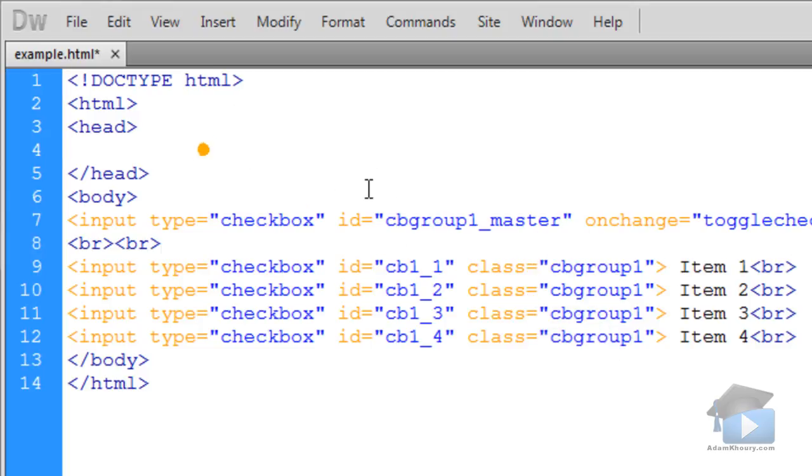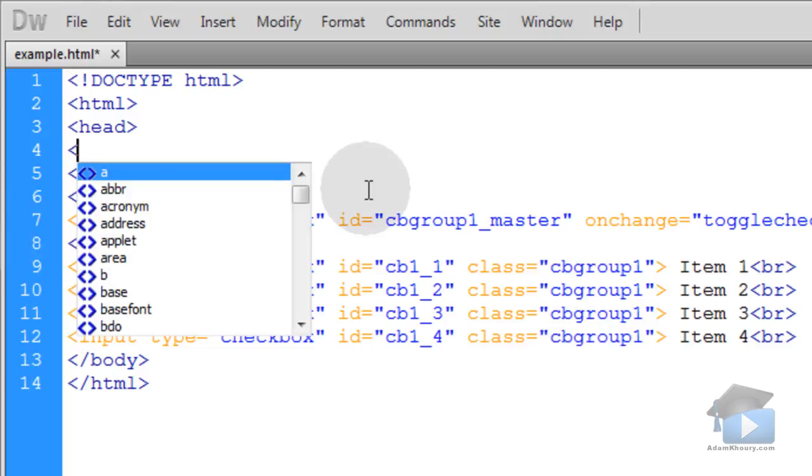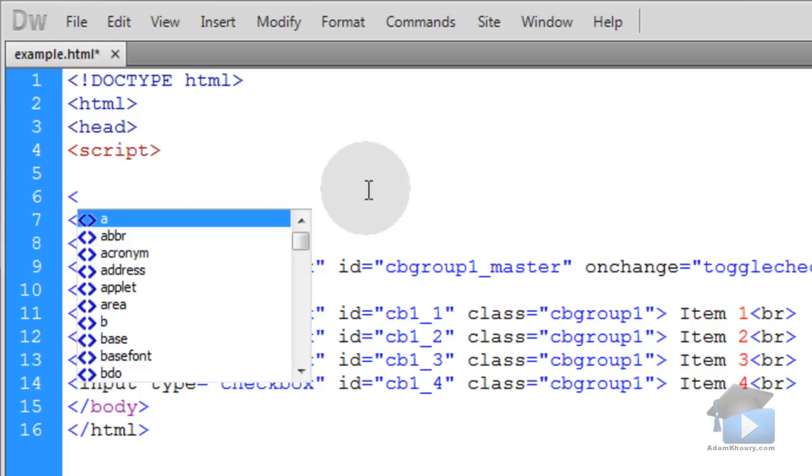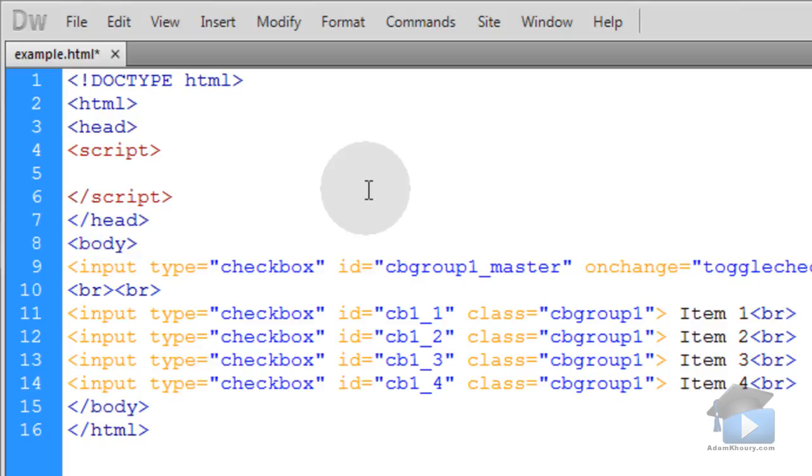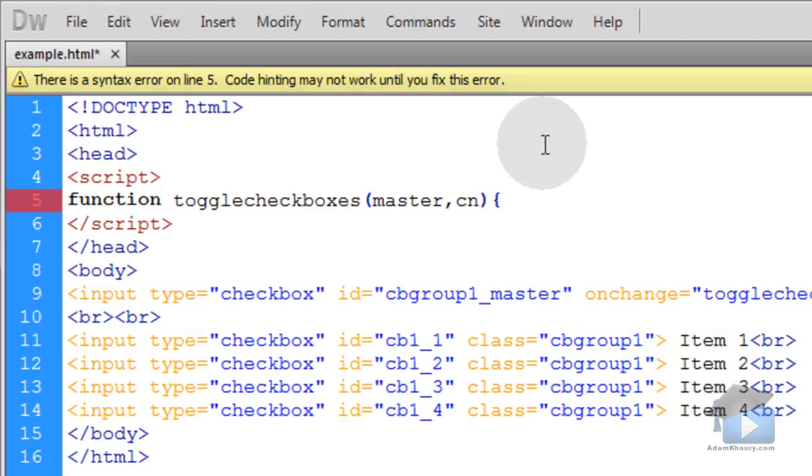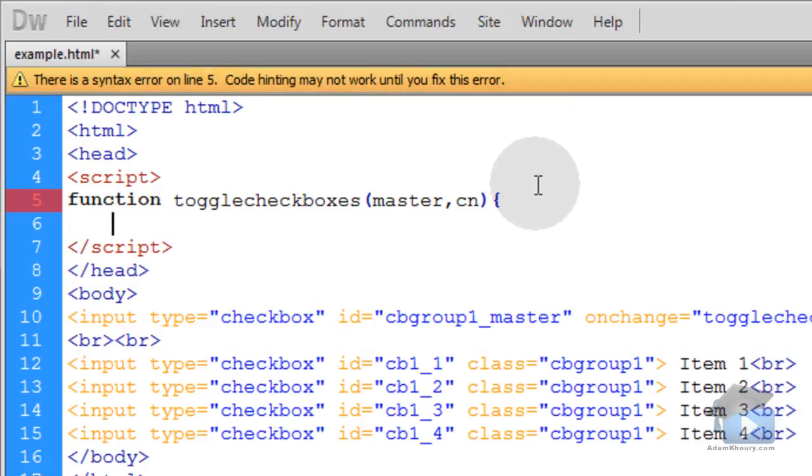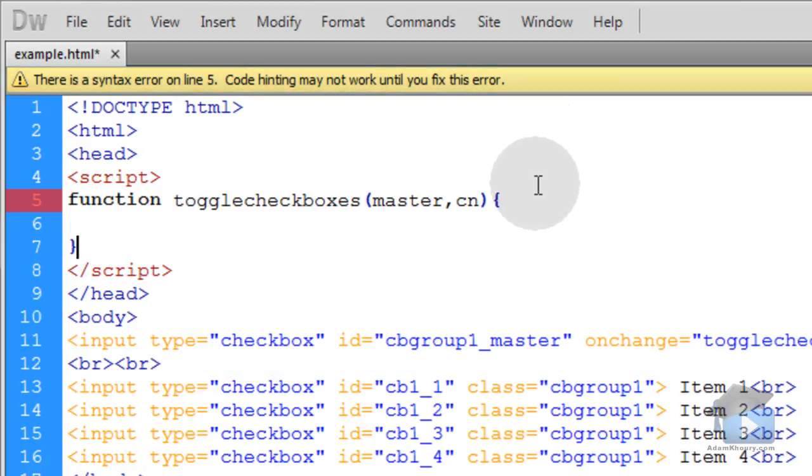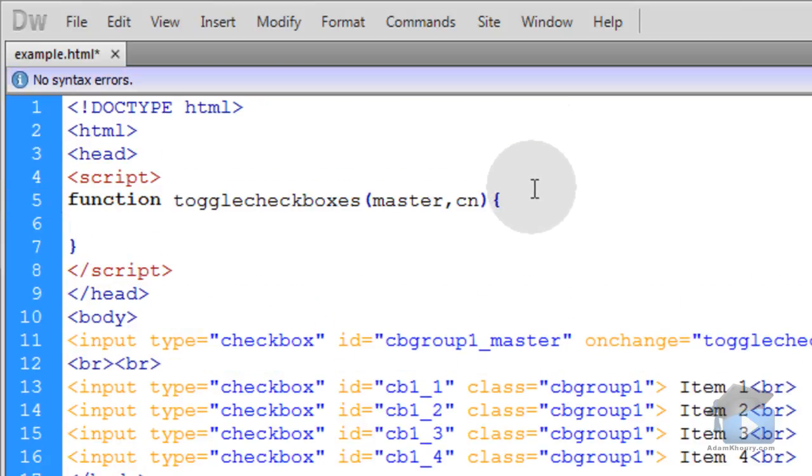So up top in the head section we'll need our scripting element, make sure we close it, and inside we need this function toggleCheckboxes and it has to take two arguments in. Let's make sure we go down and close that with a closing curly brace.